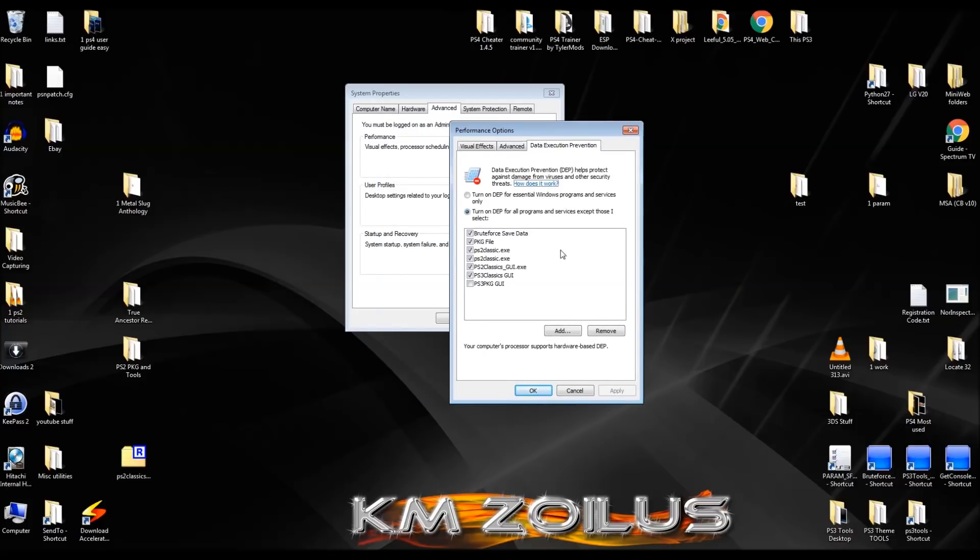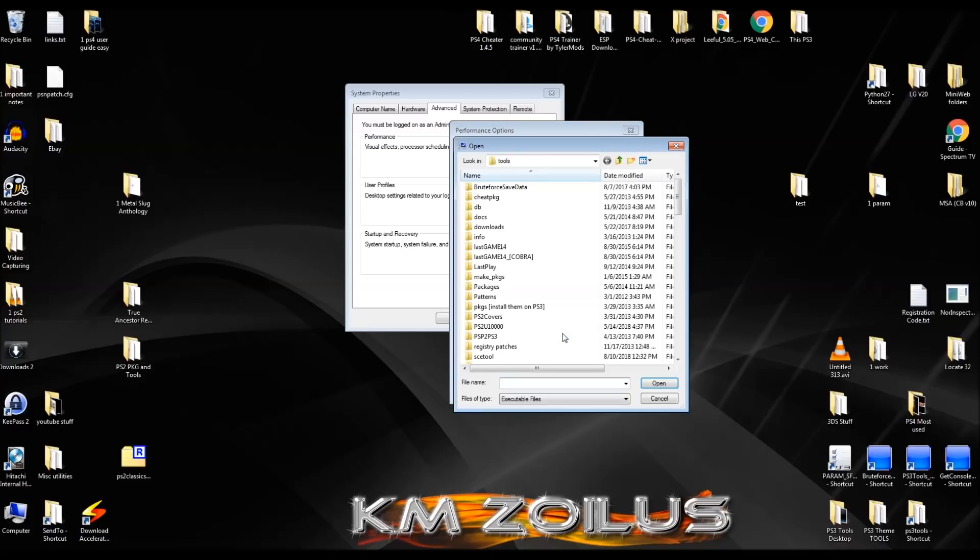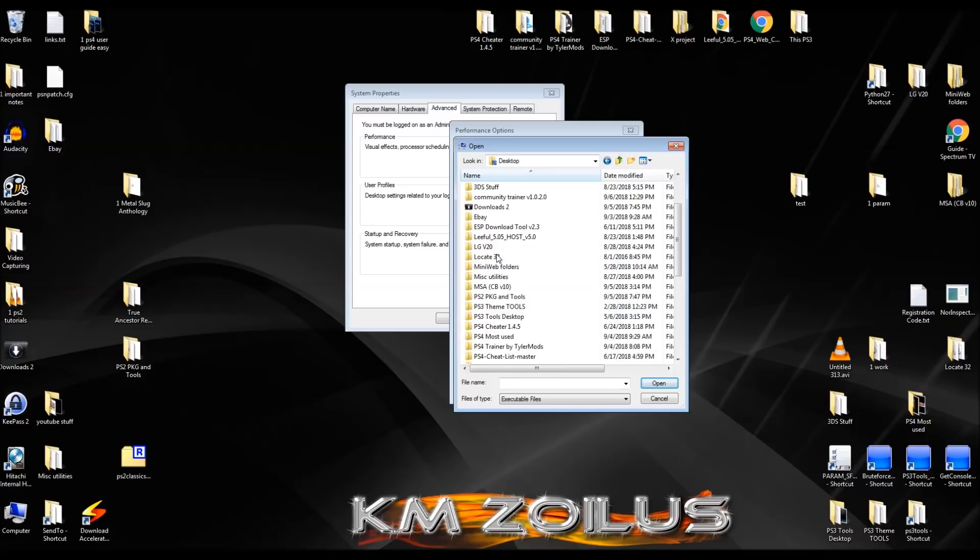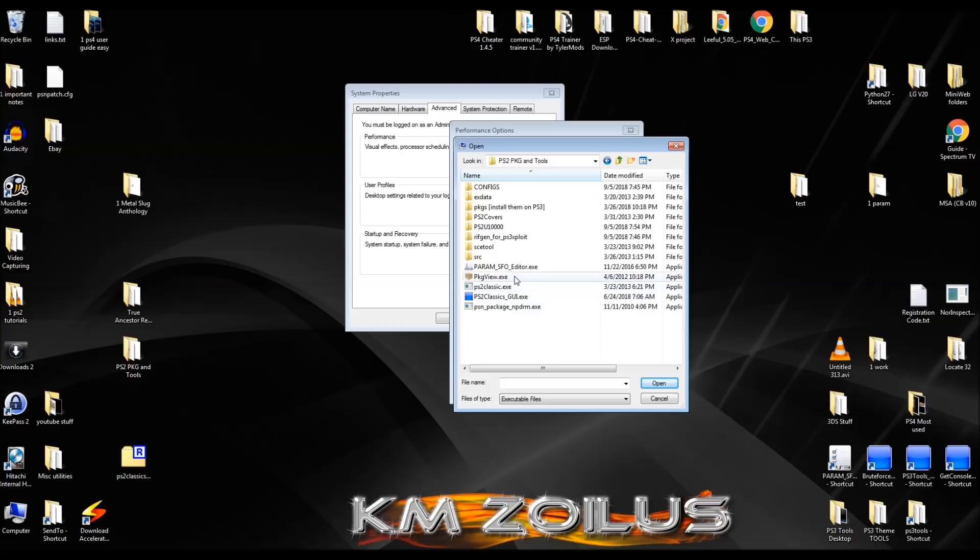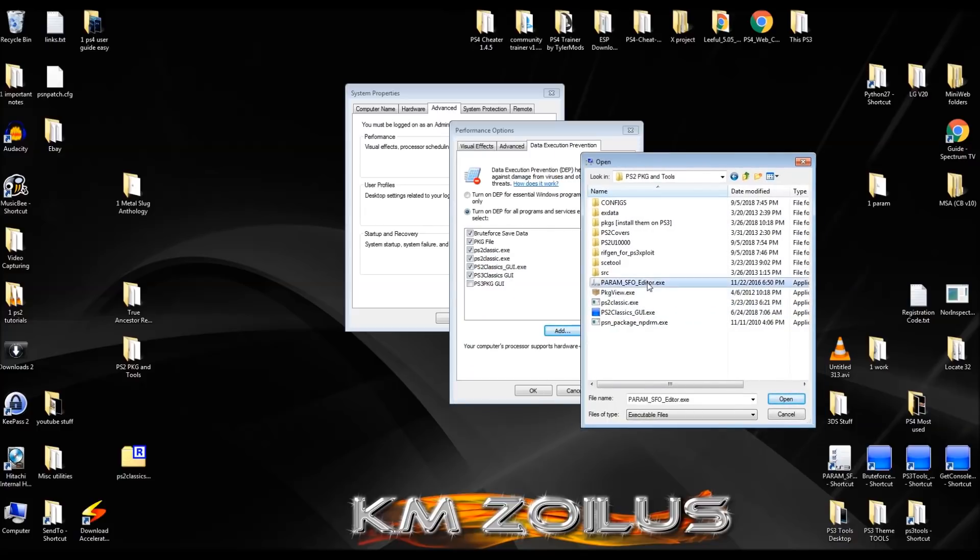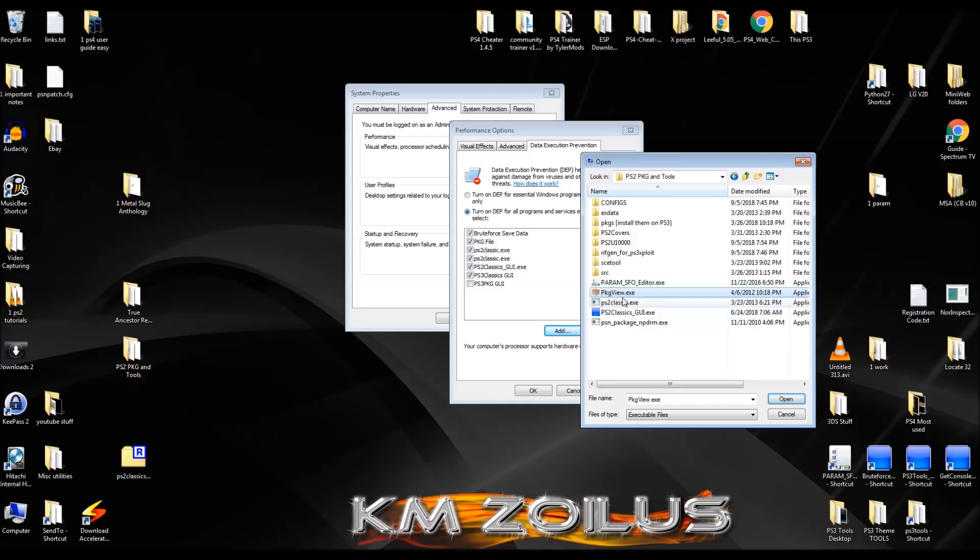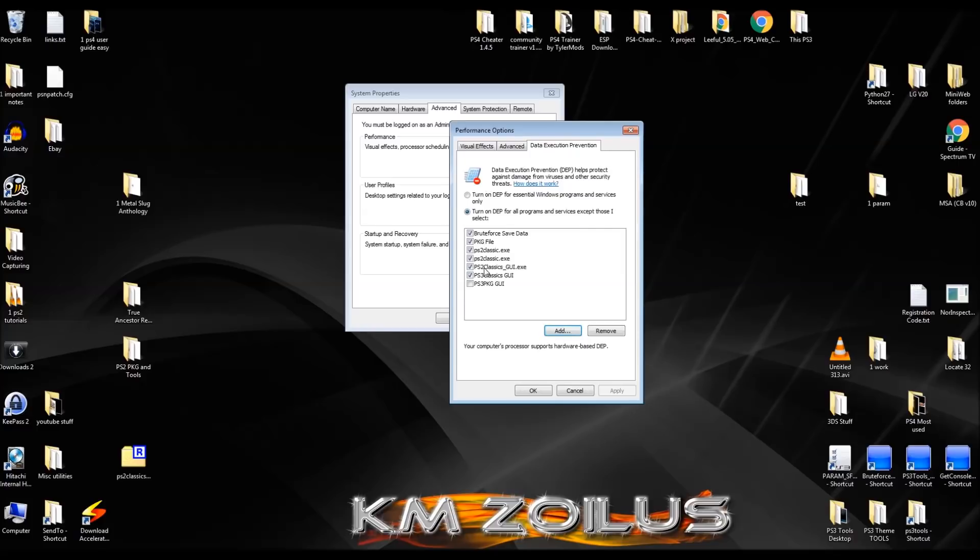What you're going to do is you're going to click on that tab. You're going to click add, and then you're going to navigate to this PS2 PKG tools folder. Alright. And here it is desktop. And there we go. Alright. Basically you are going to add each one of these four exe files, the power MSFO editor exe, PKG view exe, PS2 classics exe, and the PS2 classics GUI exe. So you're going to click on one, like the power arm, click open, and it will be added here. You're going to click add again, then come to the PKG view, hit open. You'll see it here. Then click add again, and so on and so forth. So you get all four of these done.